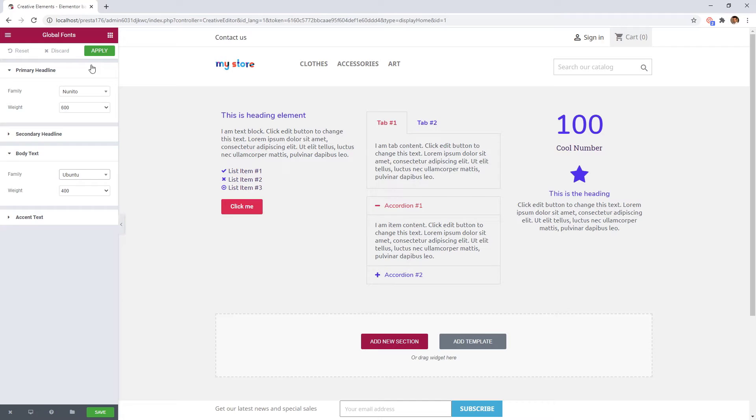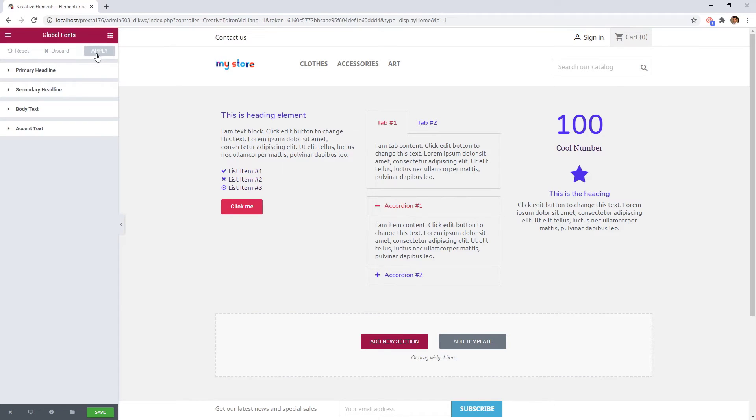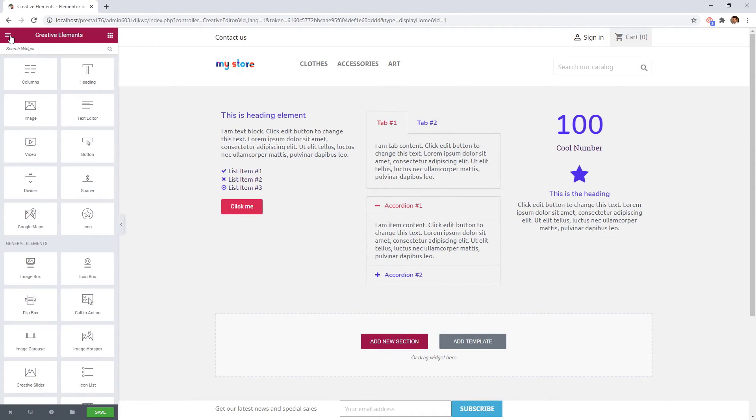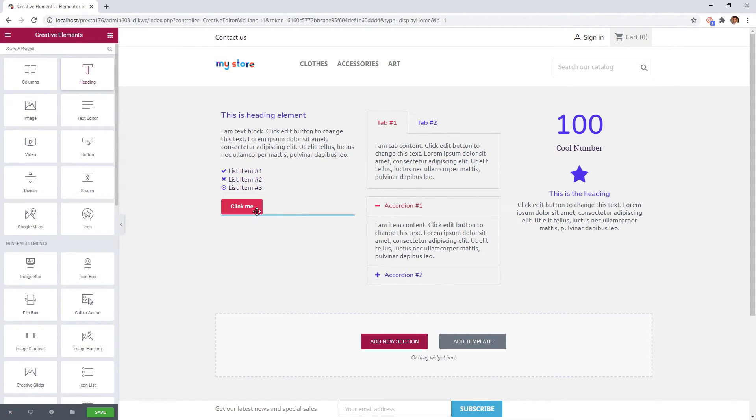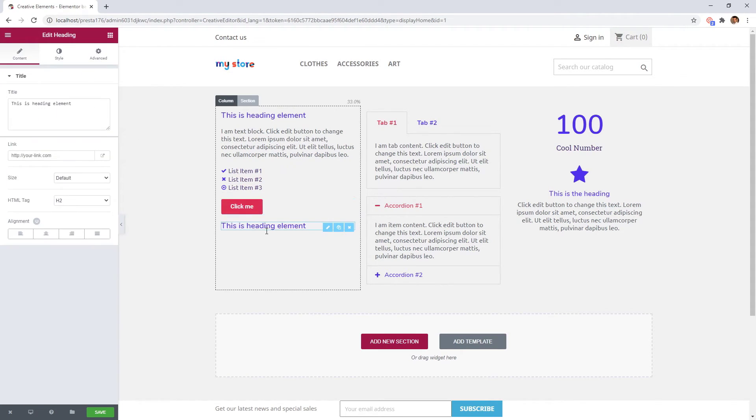When you are ready, just apply it. From now, if you drag a widget into your page, it will have your predefined color and font family.